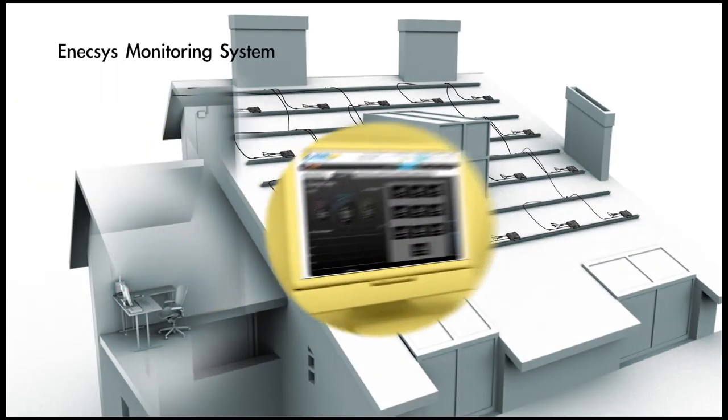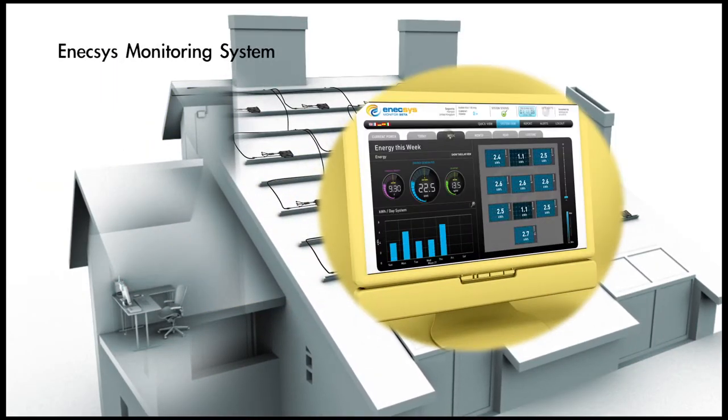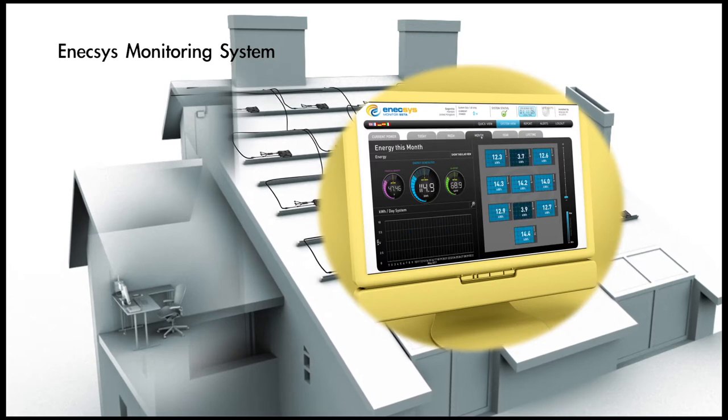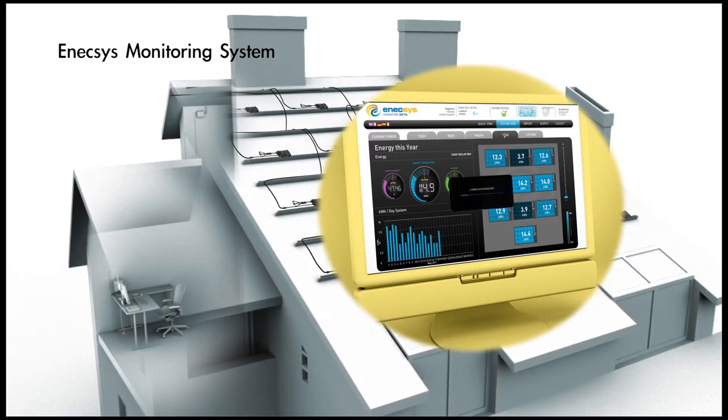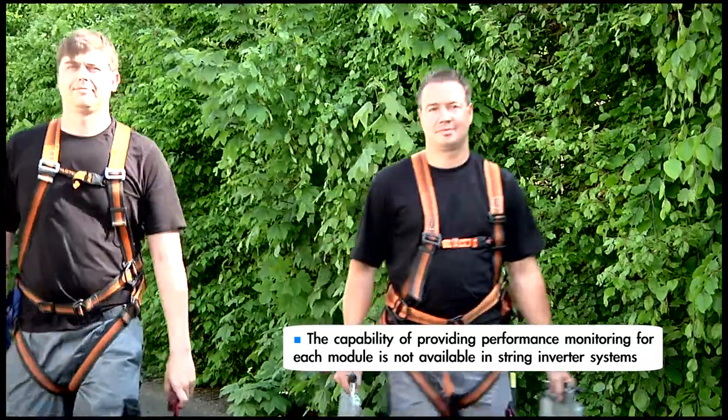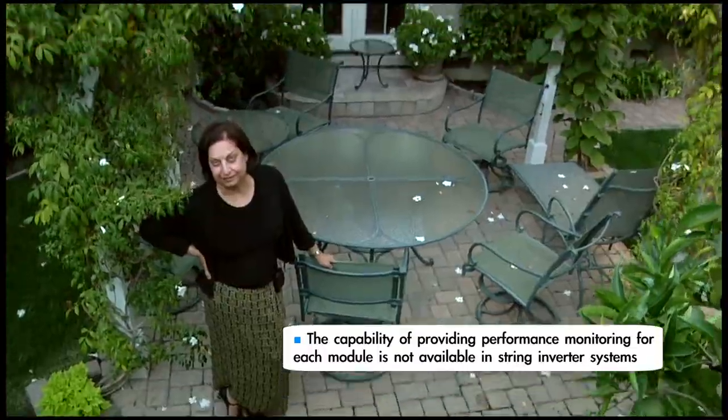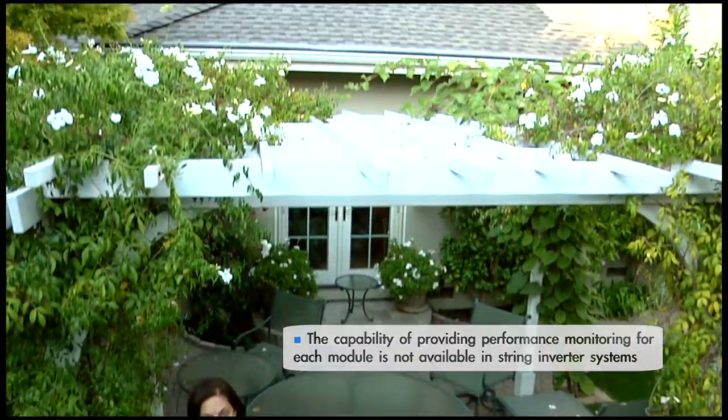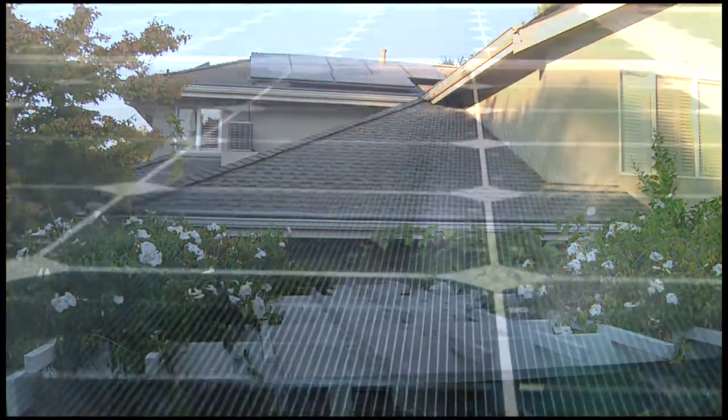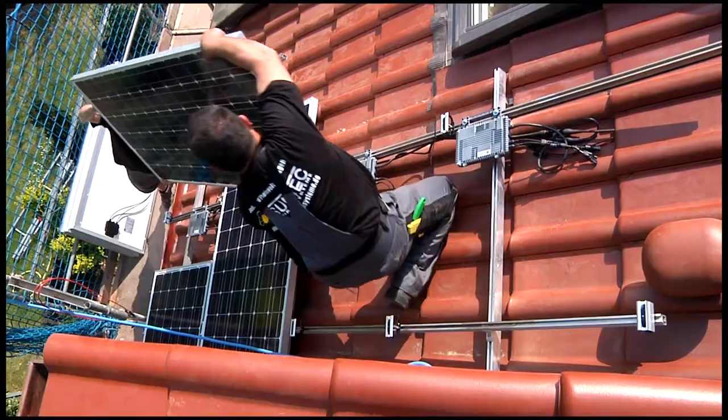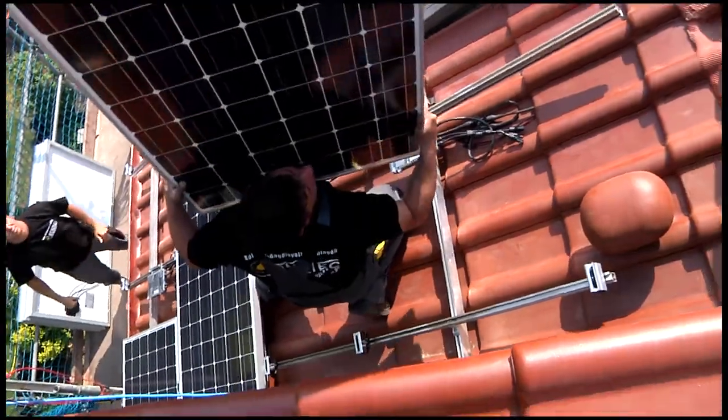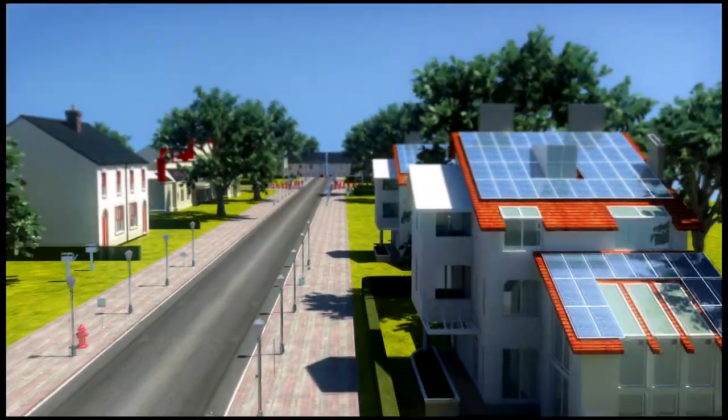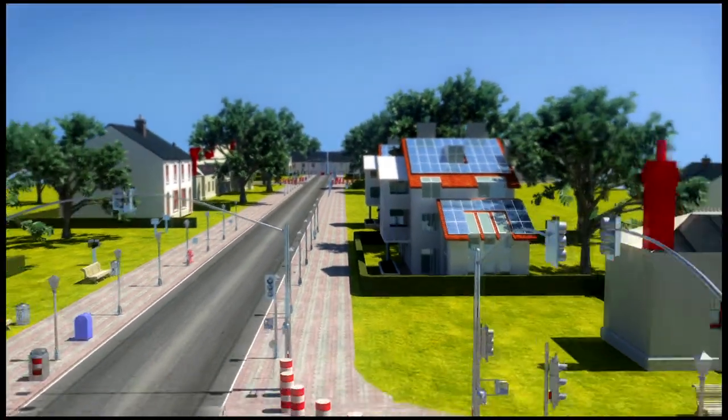The online Anexus monitoring system accessible by computer or smartphone provides real-time performance information at the system and module levels for both installers and system owners. This precise monitoring information pinpoints modules that have performance problems, enabling their prompt resolution and resulting in improved solar system performance over the life of the installation.